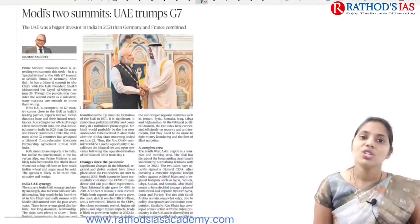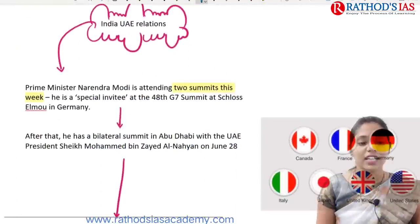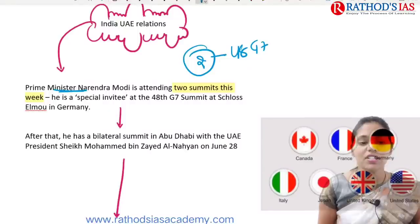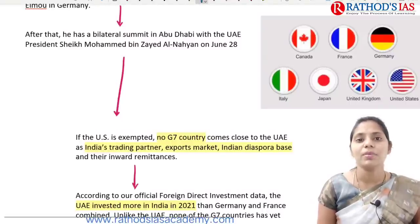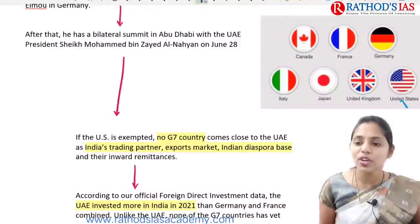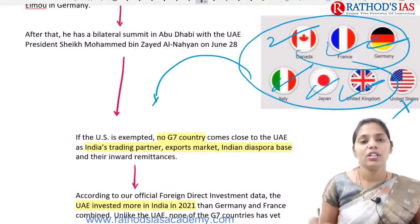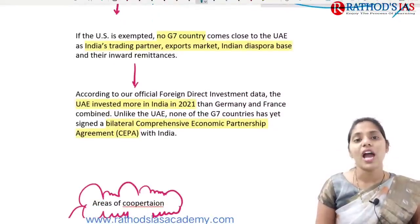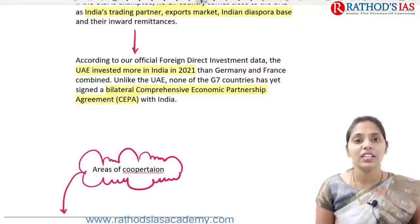A practice question: Road safety should be dealt with as a public health issue rather than a transportation issue — comment in not more than 150 words. The next topic is Modi's two summits. Our PM is attending two summits this week: the 48th G7 summit and a bilateral summit with UAE in Abu Dhabi. G7 countries are Canada, France, Germany, Italy, Japan, UK, and USA.